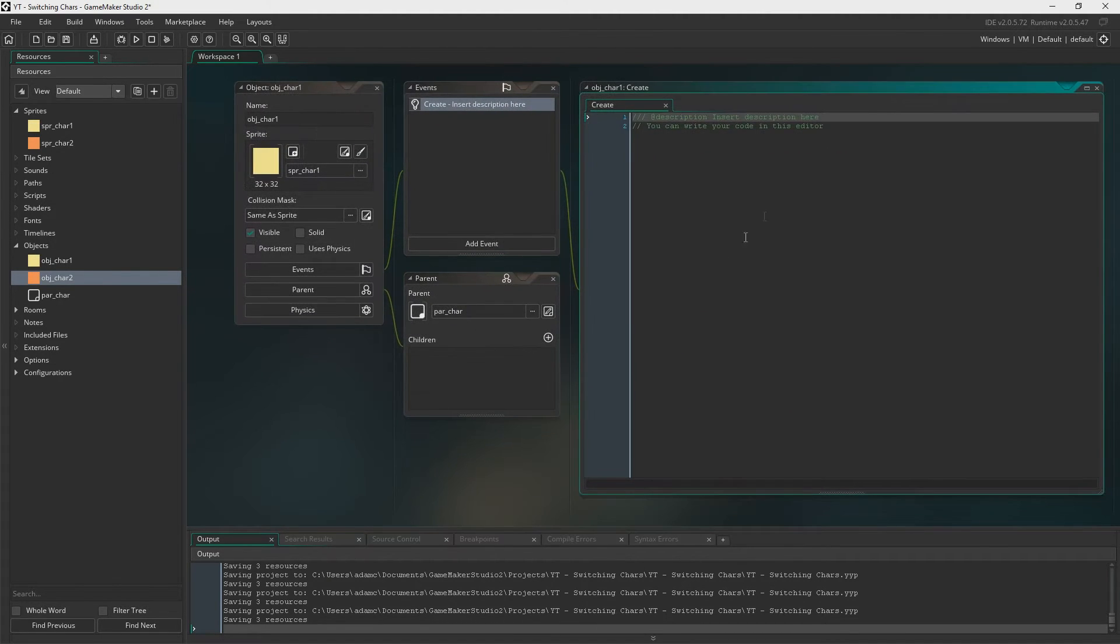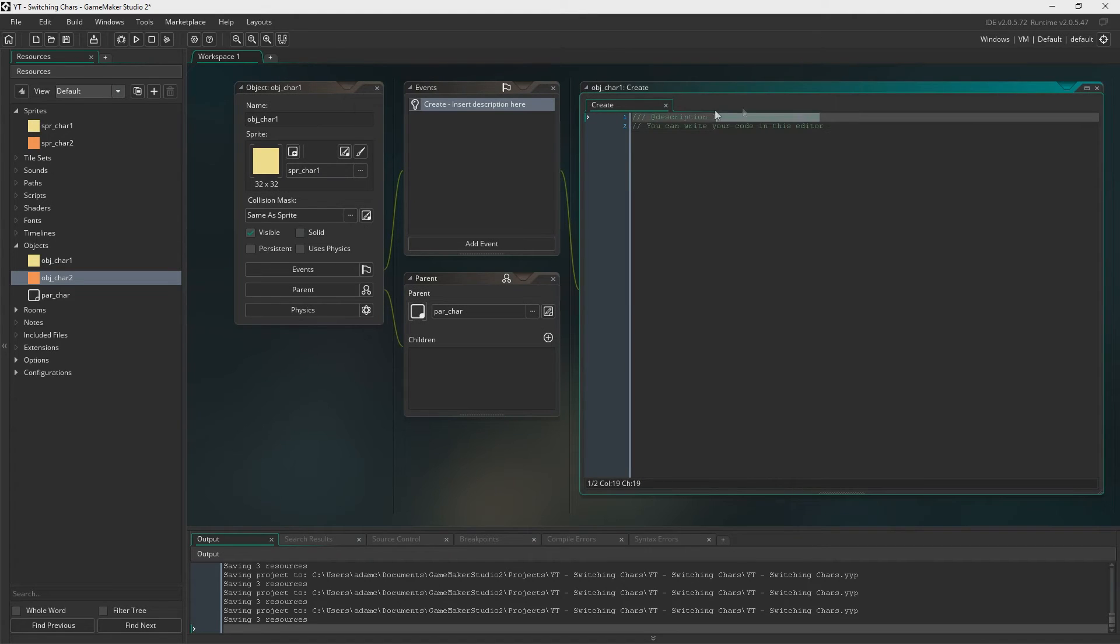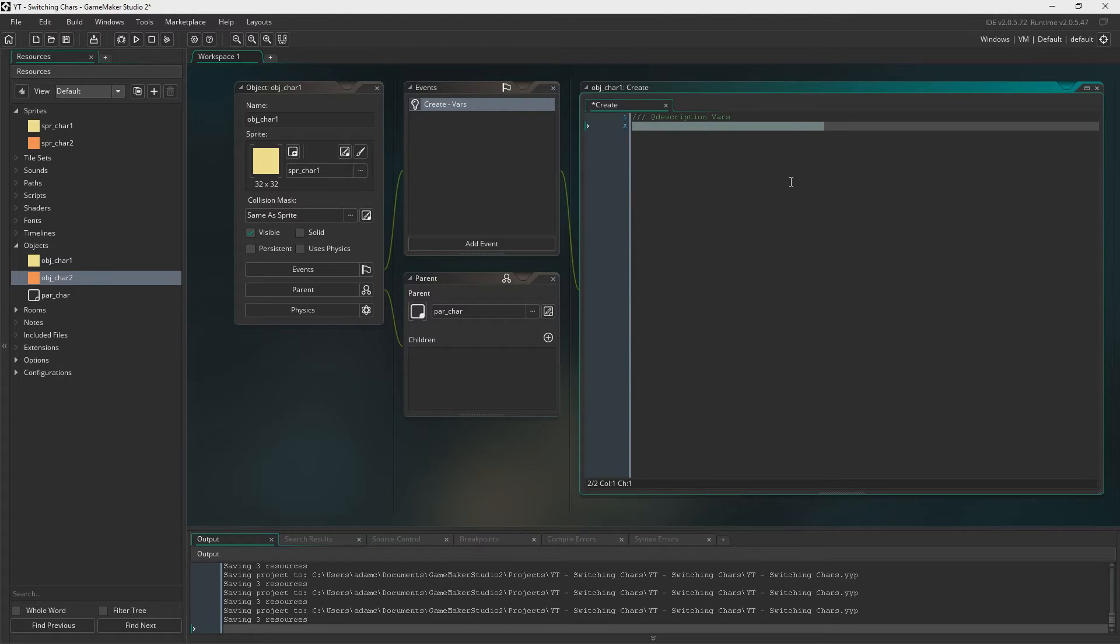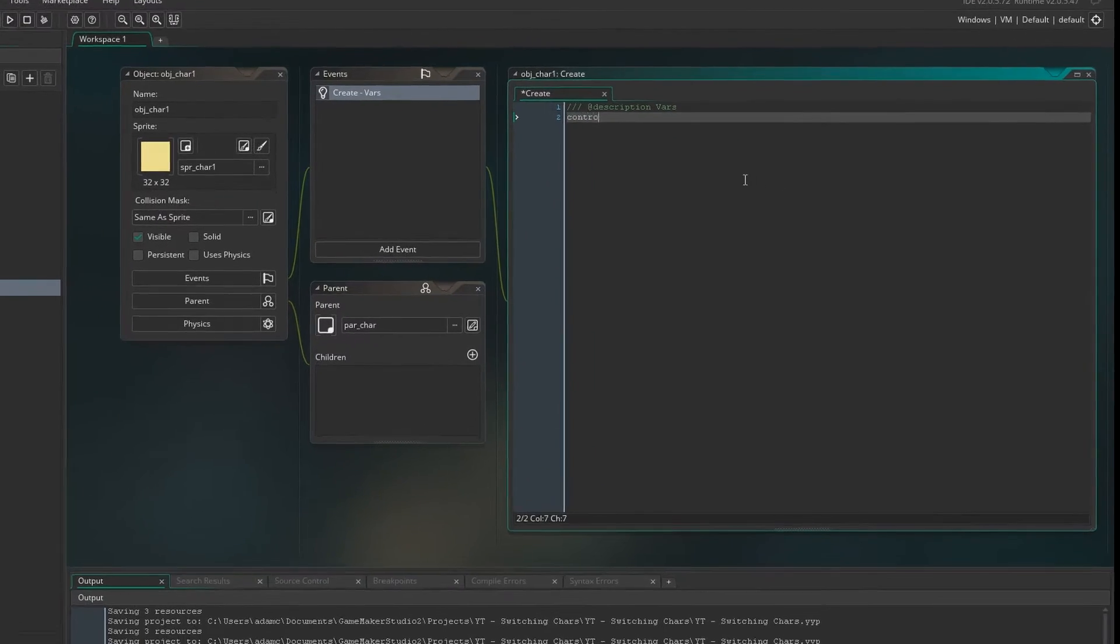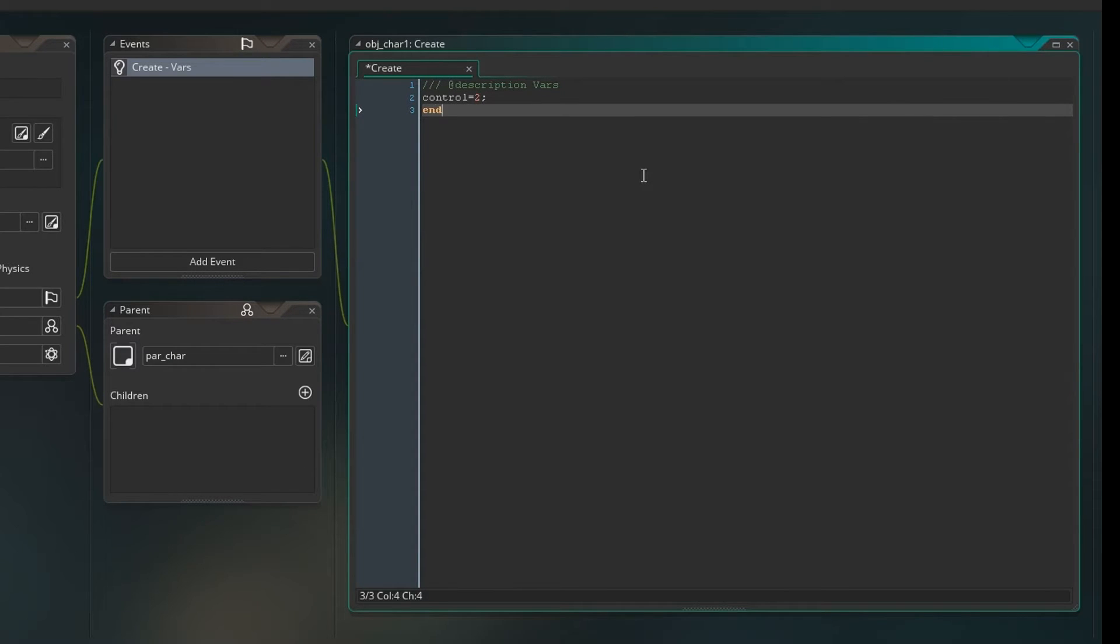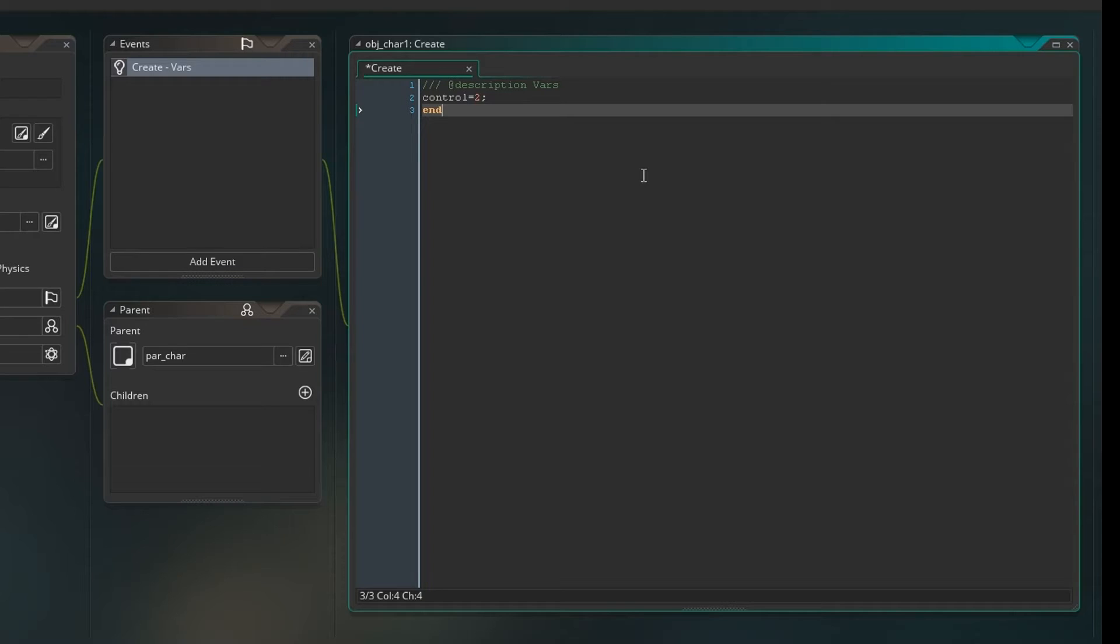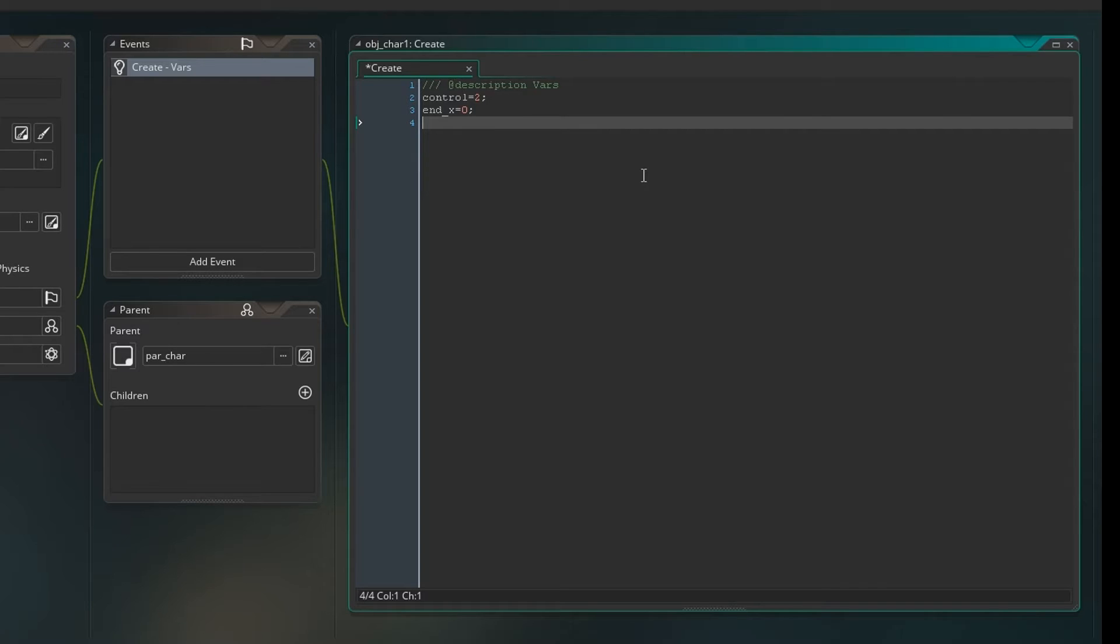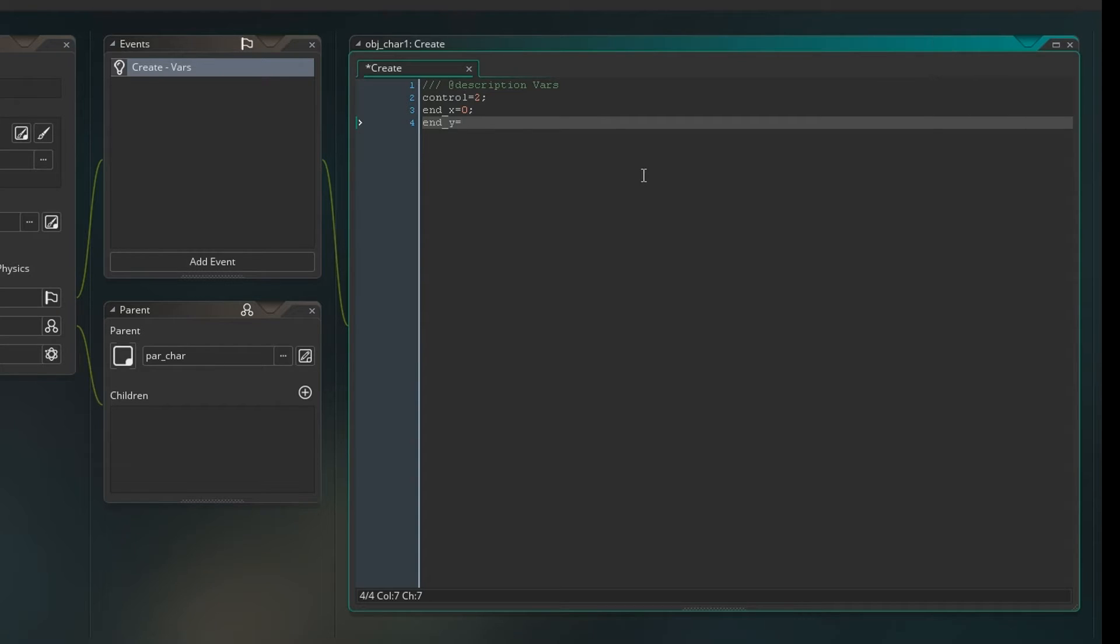So next up you need a create event. These are just going to be some variables that are going to be used for movement and which one we're controlling. So we're going to need control. When control equals two, that this character is not selected. When it equals one, that's when he's selected. End x is going to be the finishing x point in the room where our character ends up when moving. Same with end y, but obviously on the y-axis instead.